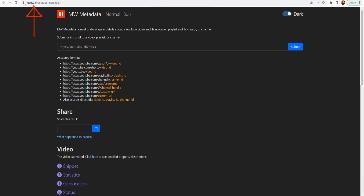The first website I want to talk about is mattw.io/youtube-metadata. So the website is mattw.io and it has multiple parts. One of the parts is YouTube metadata. What you do is get the URL you're interested in and paste it right here. You can paste the channel URL, the playlist URL, or the video URL, as you can see right here.